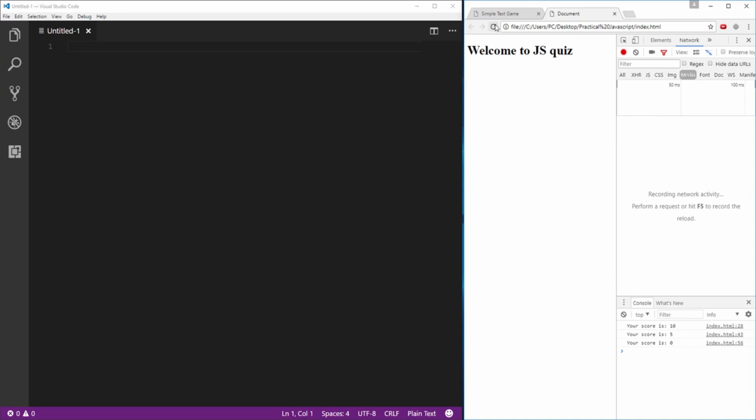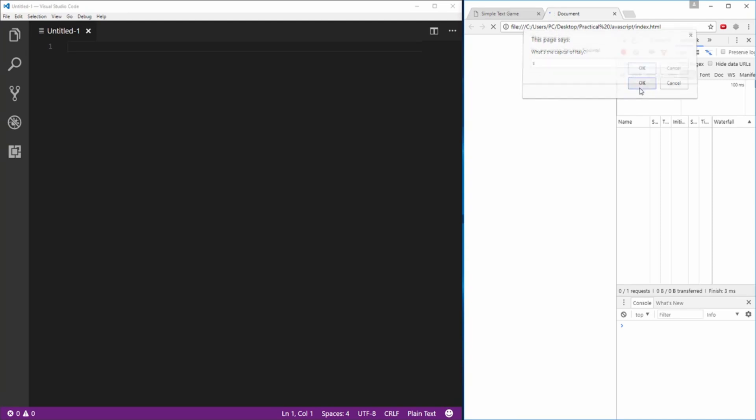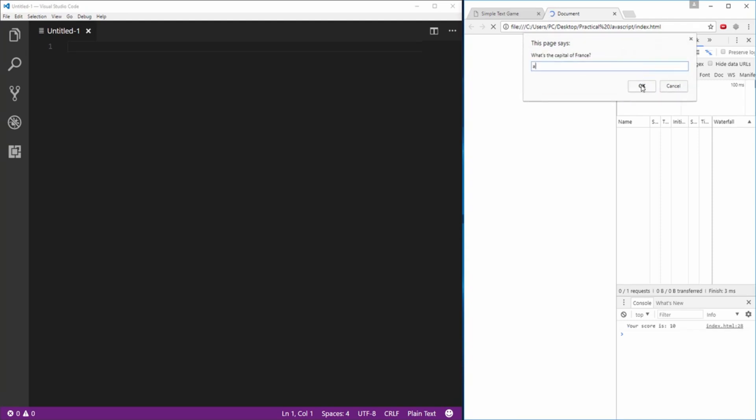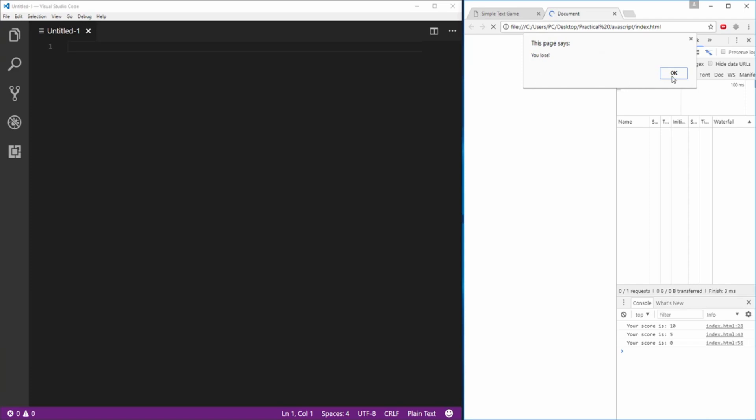Now if I hit refresh it will start the quiz and it's asking me for the capital of Italy. I'll just give it some nonsensical answers and after I answer a couple of questions wrong it gives me the notification that I've lost the quiz, I've lost the game.